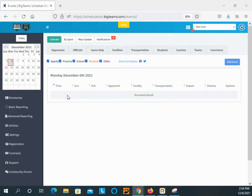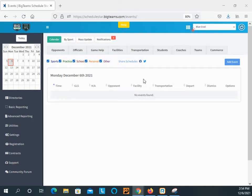Okay, this is Jason with Big Team ScheduleStar. This video will be an overview of how to add a coach user in Fan Central.